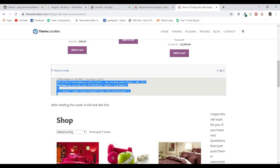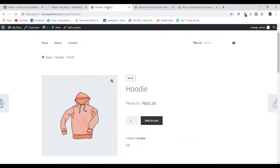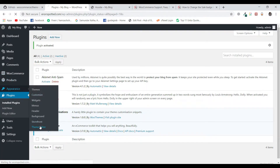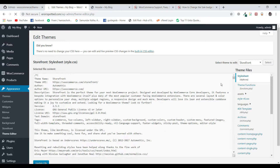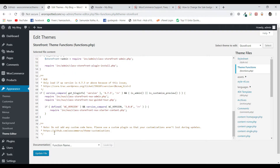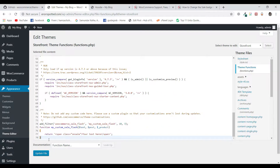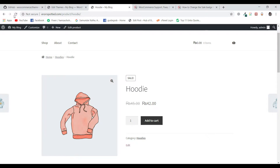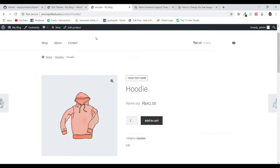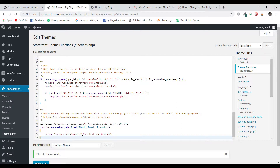I am going to copy this code snippet and paste it here in the theme editor under theme functions. This is the method we typically use — just go to theme functions and paste the code you have copied at the bottom. Update the file. Now, reload this product and you can see that it shows "your text here" because it updated the default sale text.